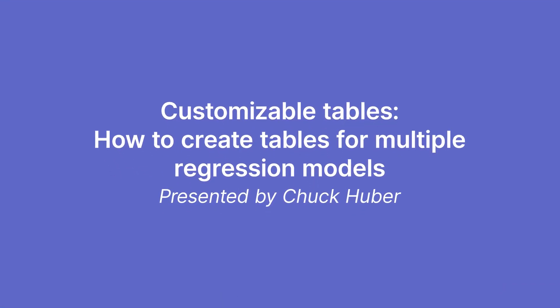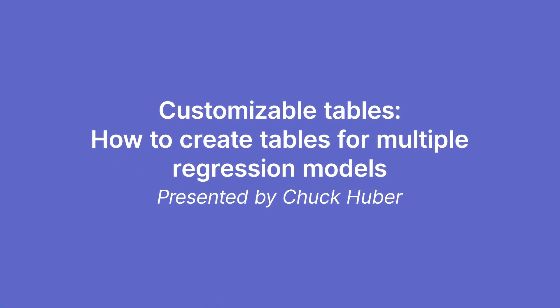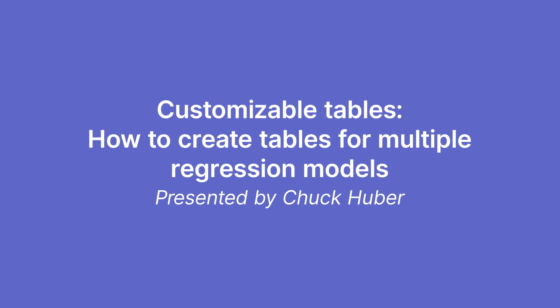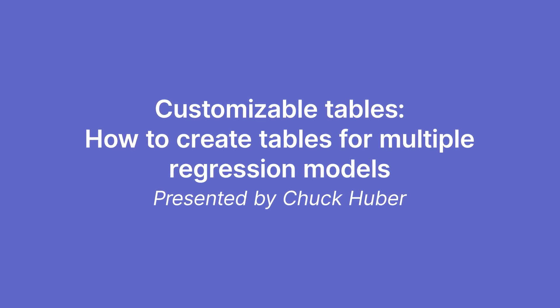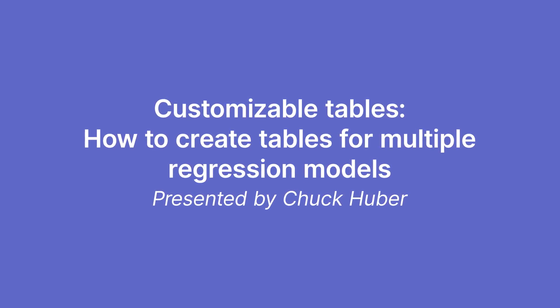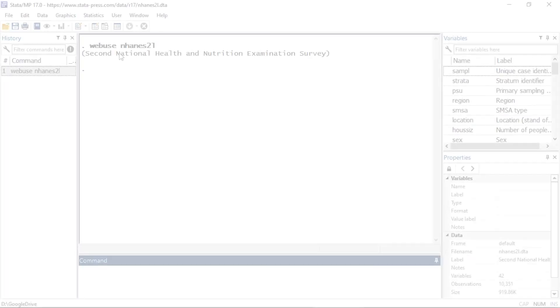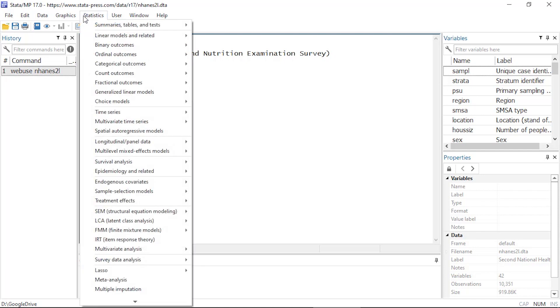Hi, Chuck Huber here for the Stata YouTube channel. Today I'd like to show you how to use customizable tables in Stata 17 to create a table from multiple Stata commands. I'm going to be using the nhanes2l dataset, and you can open this by typing webuse nhanes2l.